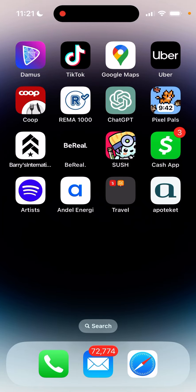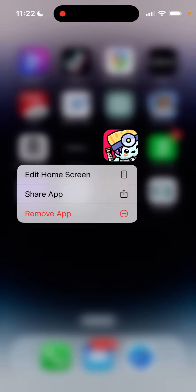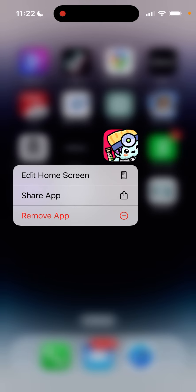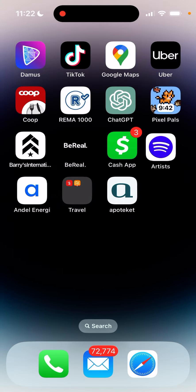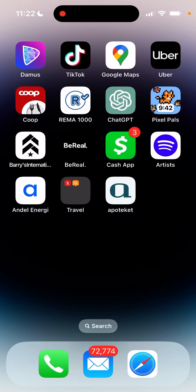How to hide an app? As the first step to hide an app, you can just tap and hold, then tap remove the app, and then you can tap remove from home screen.